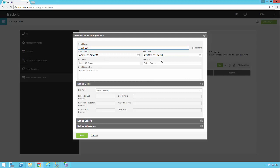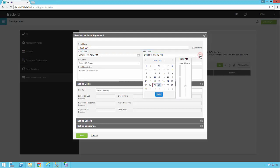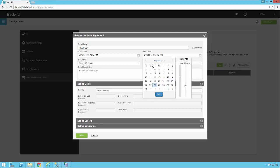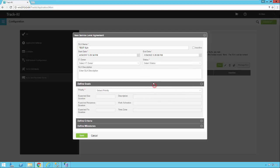And then there's an end date. So service level agreements in TrackIt can have a finite time, or you can set this out, you know, 10 years to make sure it's going to last for quite a while. So if it's something that you're going to continue to have all the time, and you want to make sure it never gets disabled, you're just going to want to set this out to a really far off year in the future.